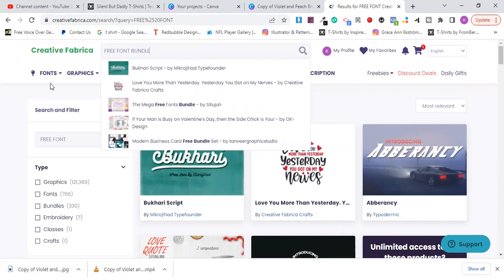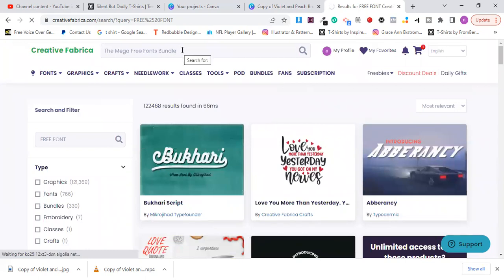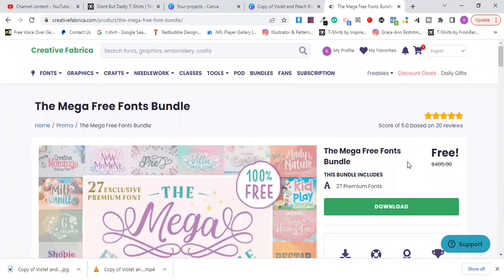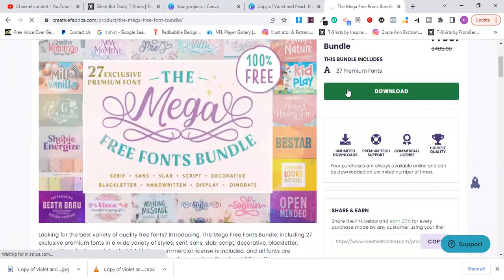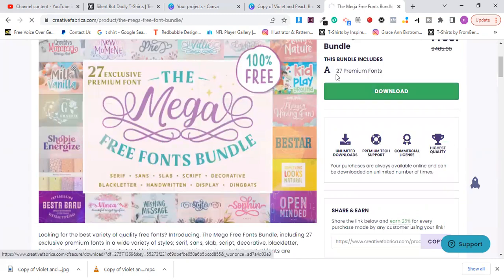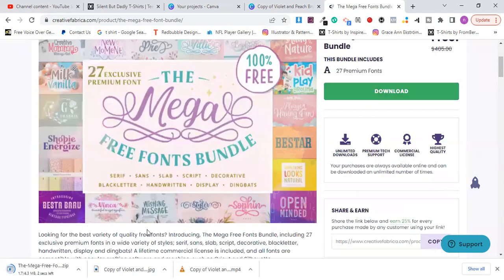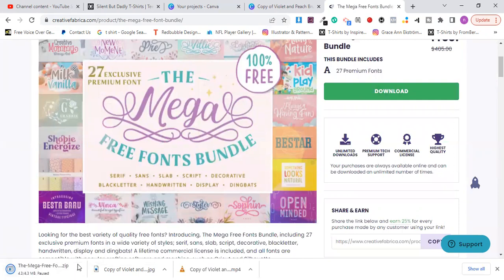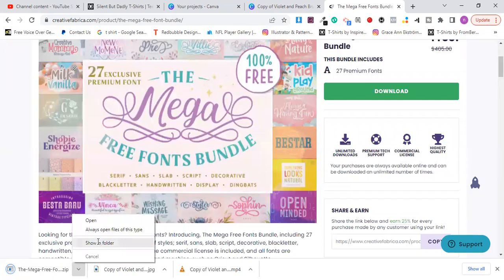Okay, so I'm going with the Mega Free Font Bundle. You can see that it's completely free - the original was $400. I'm going to download all of these, and you can see it's going to give me 26 premium fonts. I have all of those fonts right here on my computer.